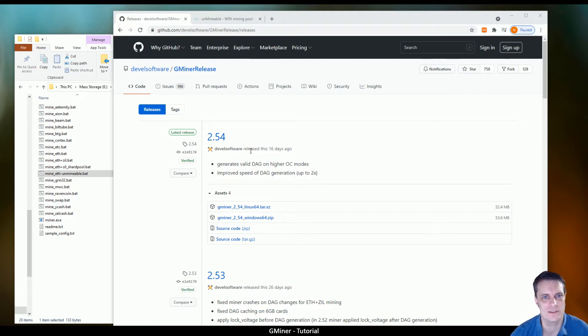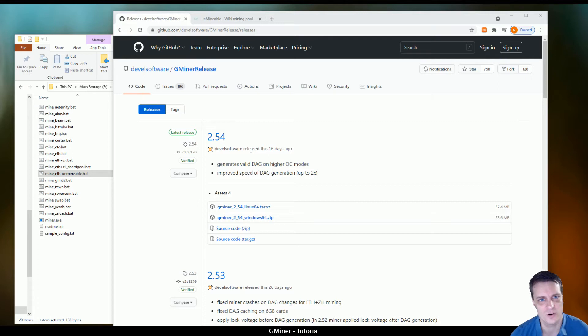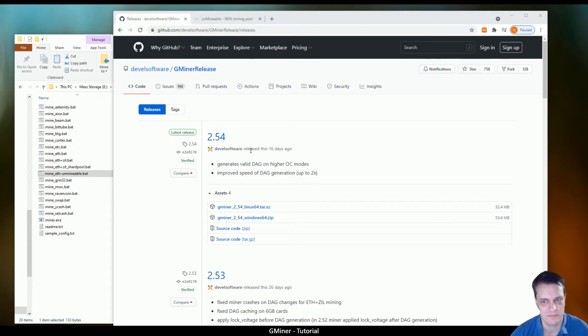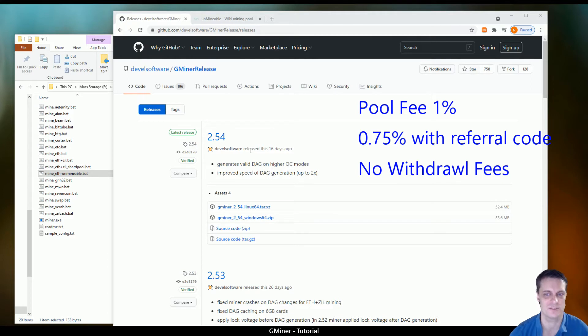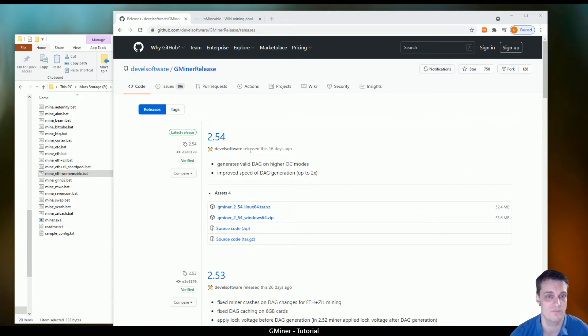One of the reasons I recommend Unmineable as a pool to use is you get a large selection of coins which you can be paid out in. And the payout rates are done with very small amounts without fees, which is good and better than a lot of other places that are trying to aim it to that intro market where you'll mine a long time just to overcome the withdrawal fees.